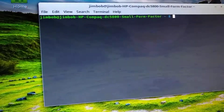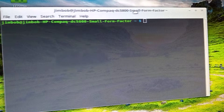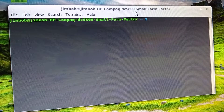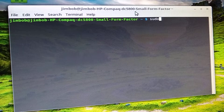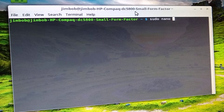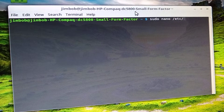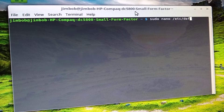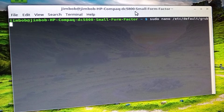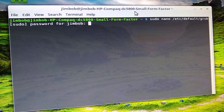Here's the terminal. First thing you're going to do is type: sudo nano /etc/default/grub. Hit Enter, then put in your password.